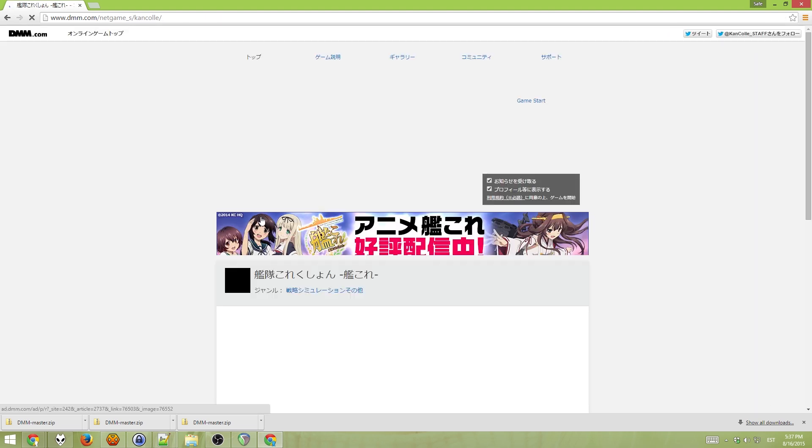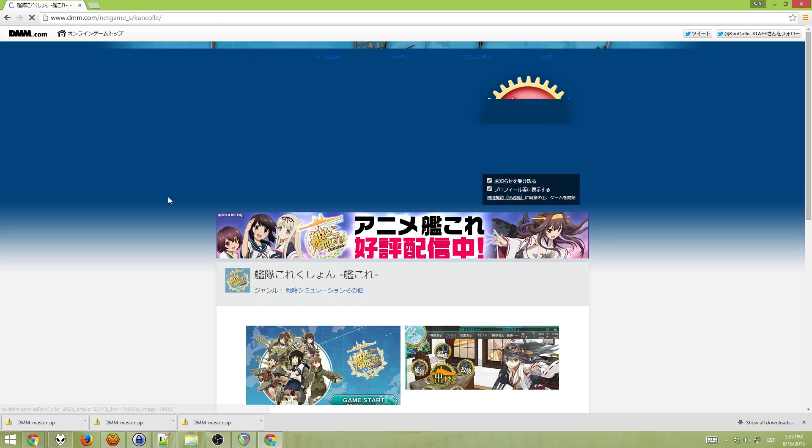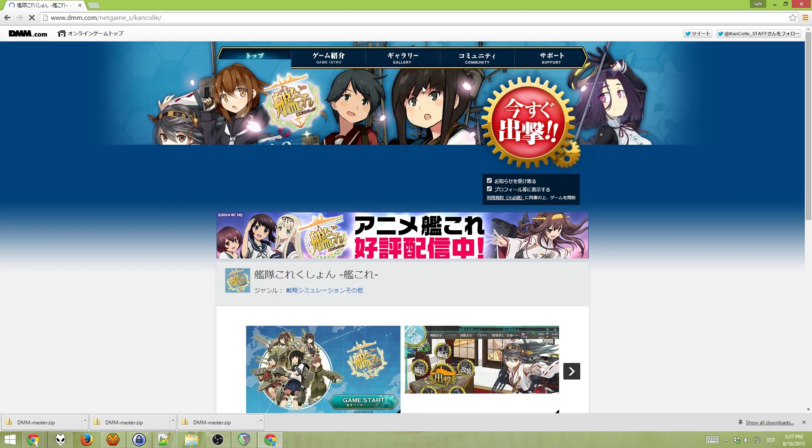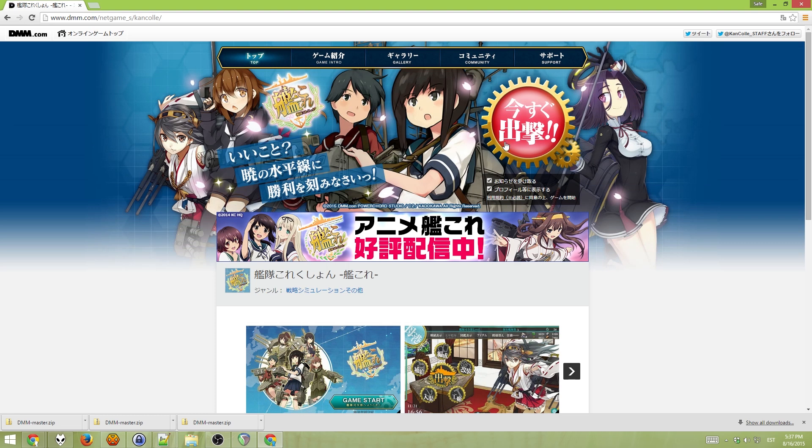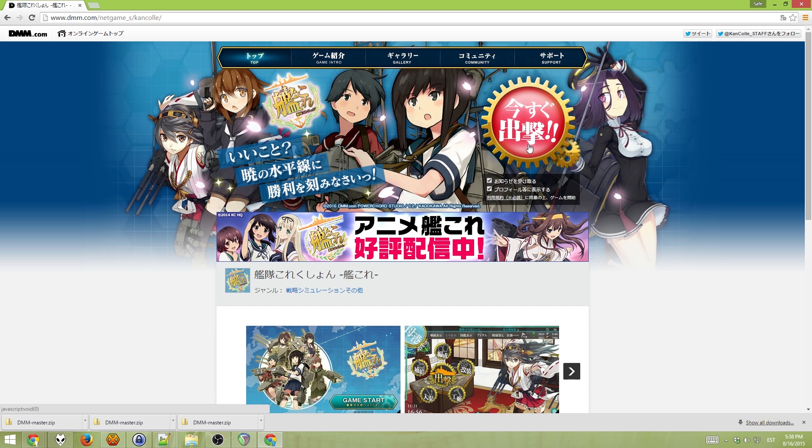And it should open the game page. If you can see this red button, then this means everything so far has been successful. So, now you just want to click the red button.